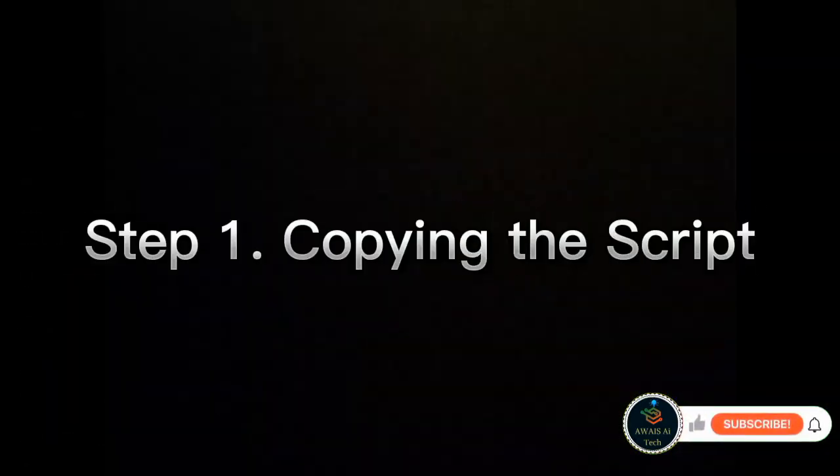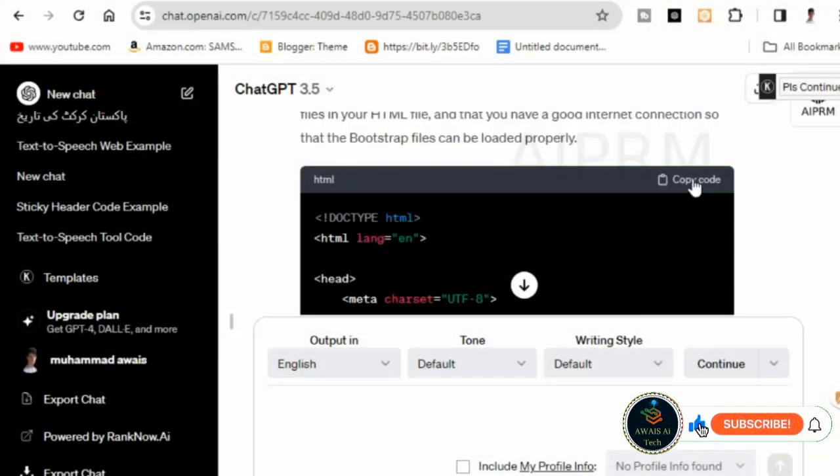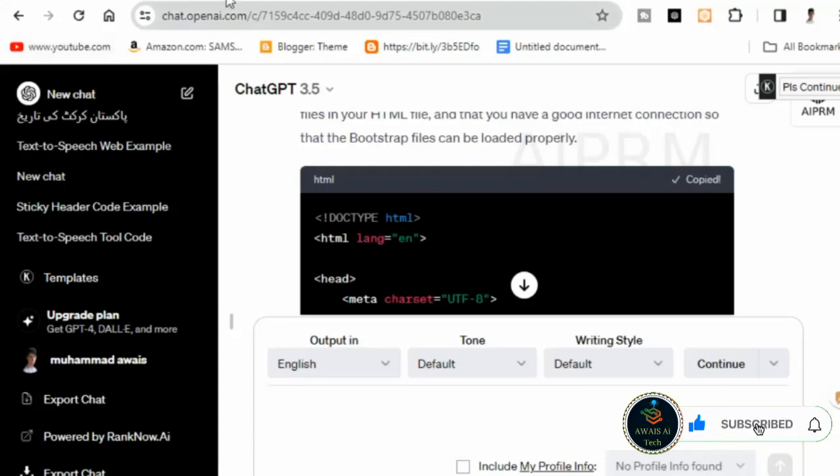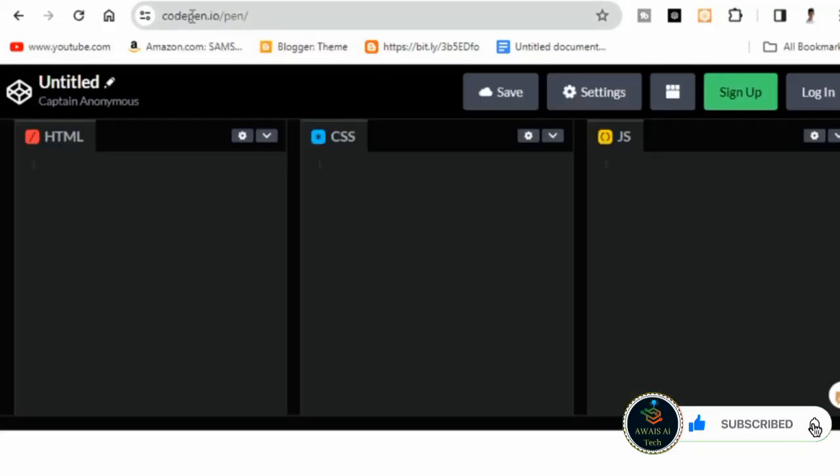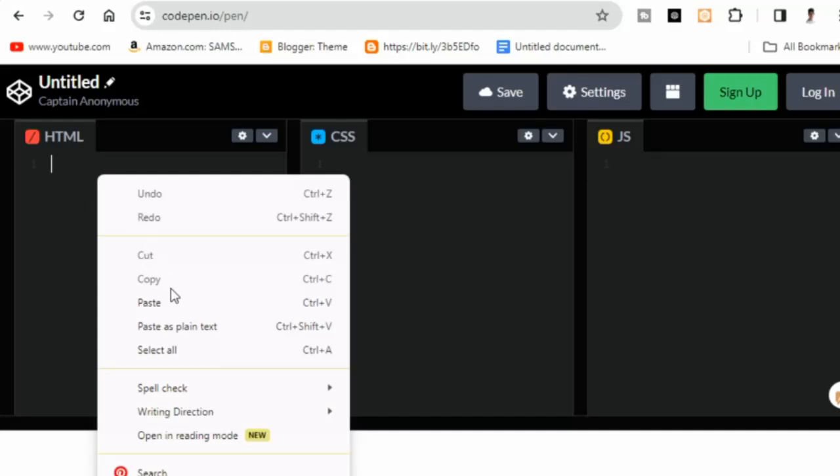Step 1: Copying the script. Once the script is generated, copy it by clicking on the copy button. Now open a new tab and go to codepen.io. Paste the entire code there.